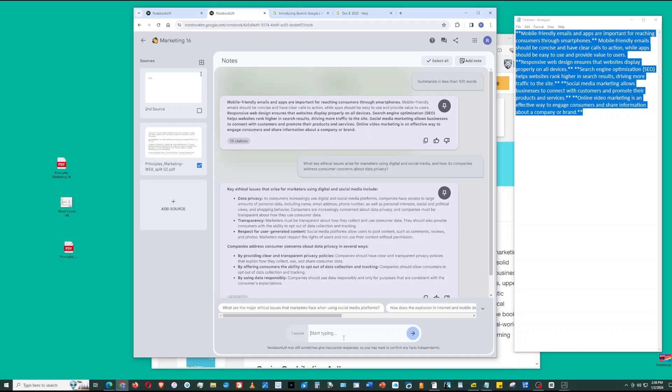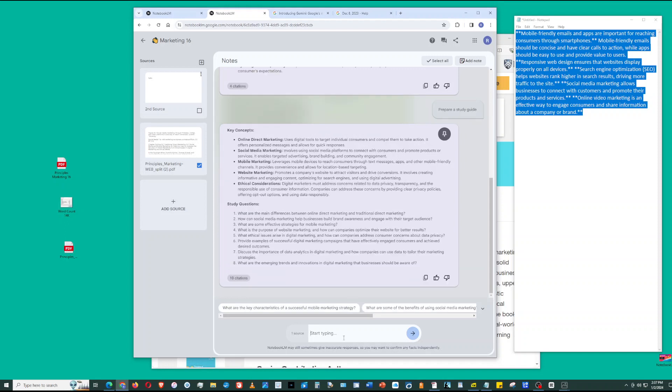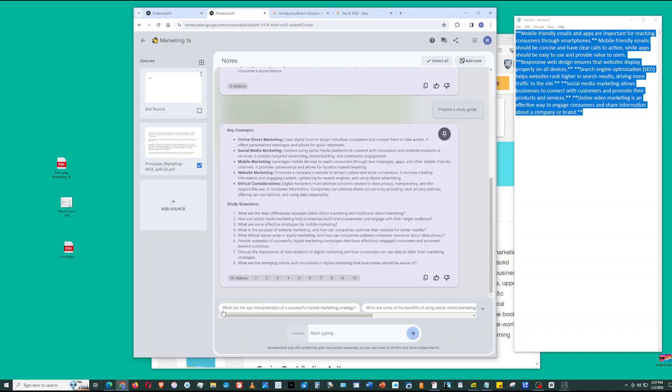Let's now do another one: prepare a study guide. On the Notebook LM website, they said you can use it for outlines, summaries, study guide, and suggest related questions. Here we go - key concepts: online direct marketing, social media marketing, mobile marketing, website marketing, ethical considerations. You can click citations. And then here there are suggested questions.